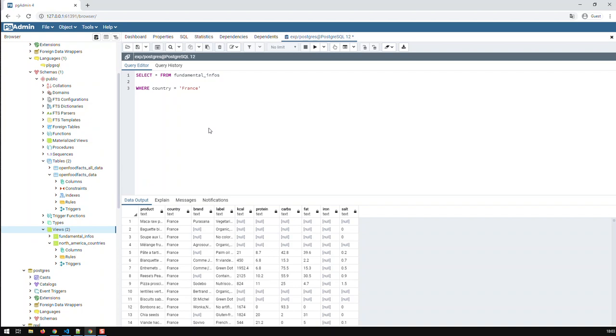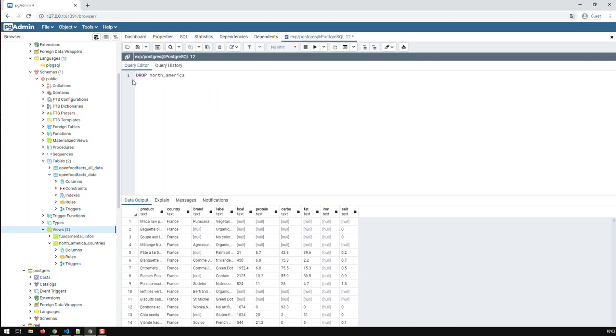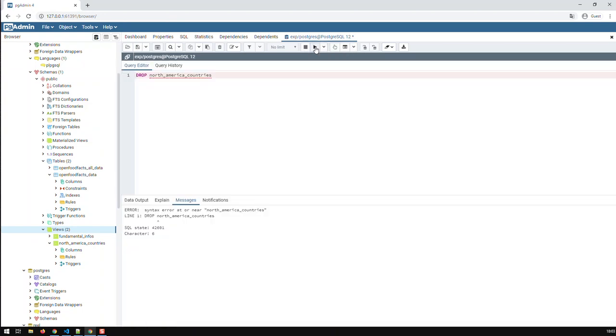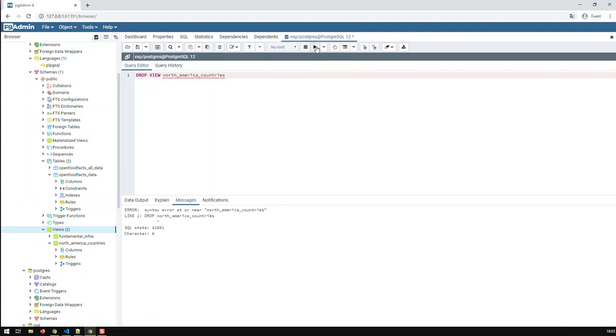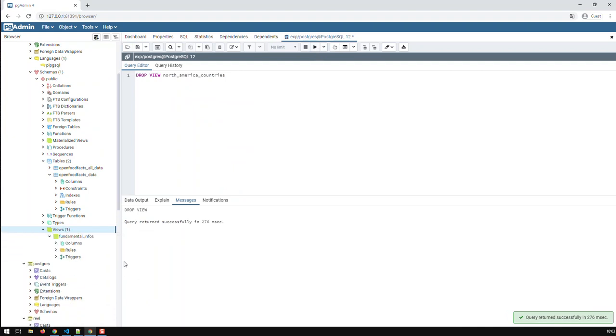Now, the last question is, how do I drop a view? Well, dropping a view is very simple. Let's drop, for instance, the fundamental infos, or let me drop North America countries. I just go drop North America countries. And that would basically delete the view. I forgot to add the keyword view. Right, now that should go. And there you go. And if I refresh here, I just have fundamental infos.